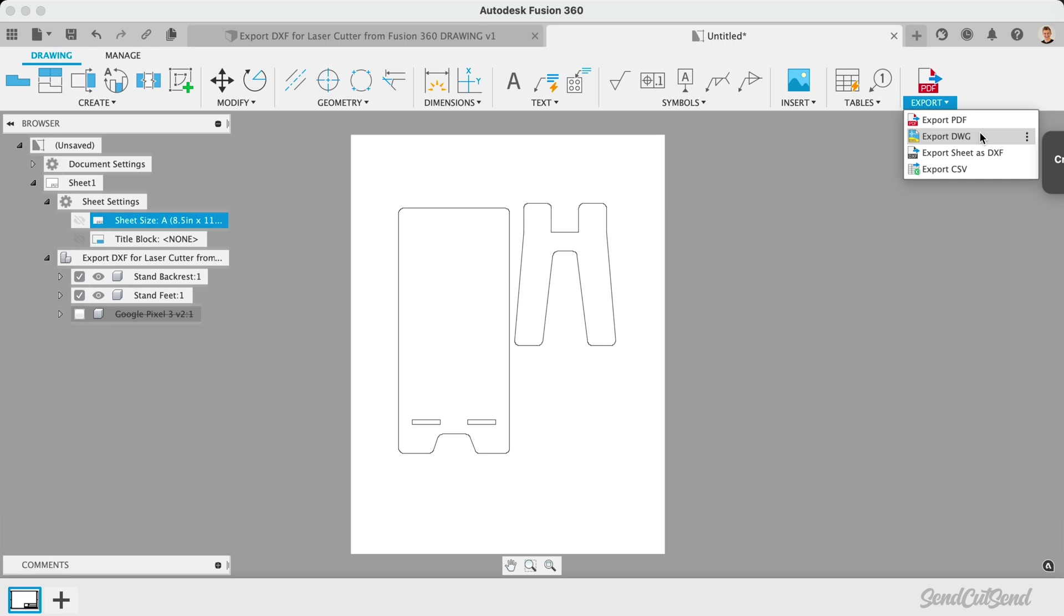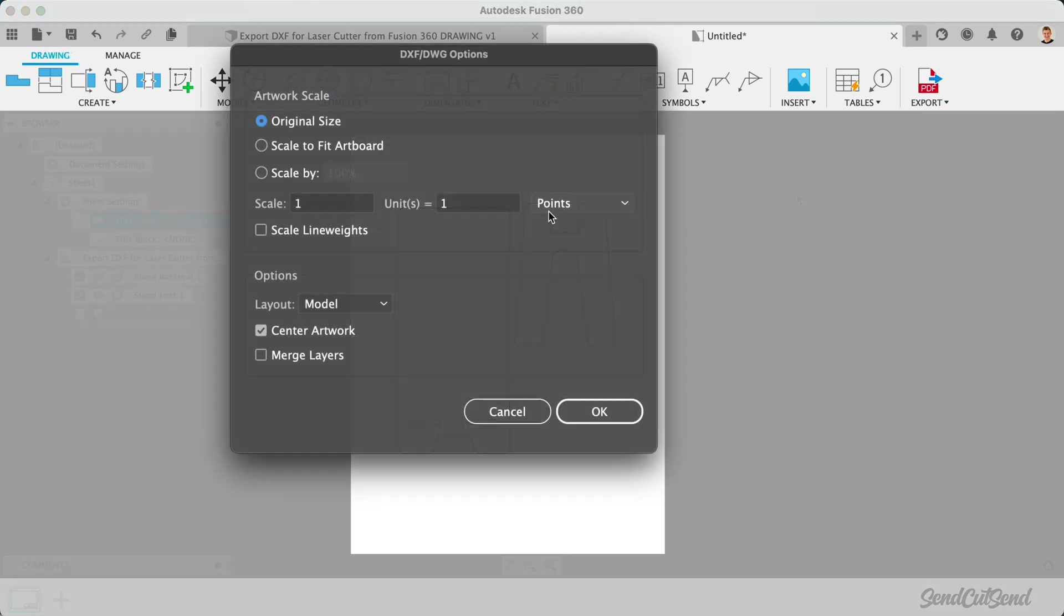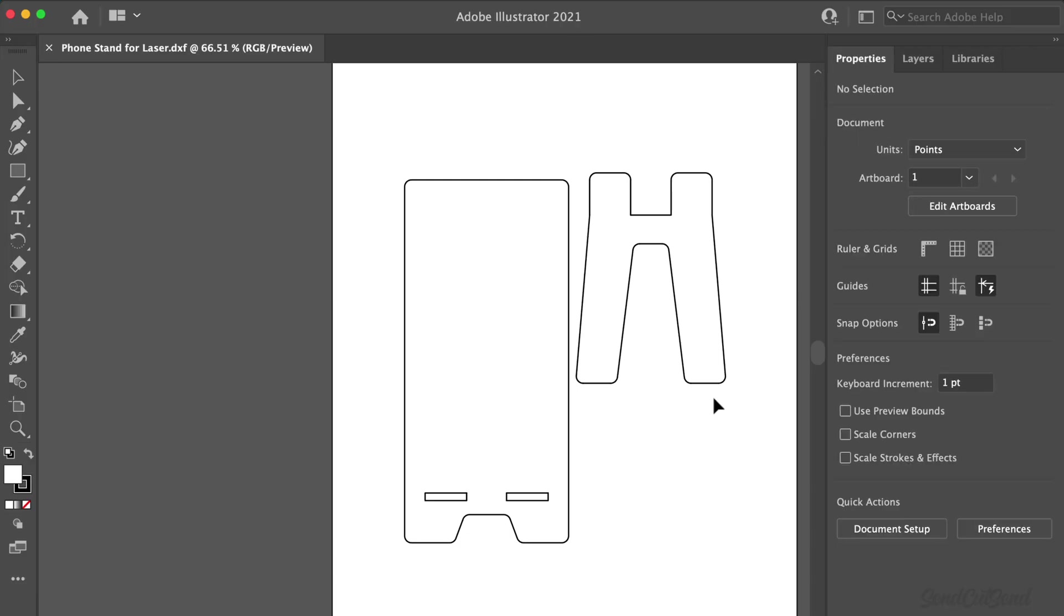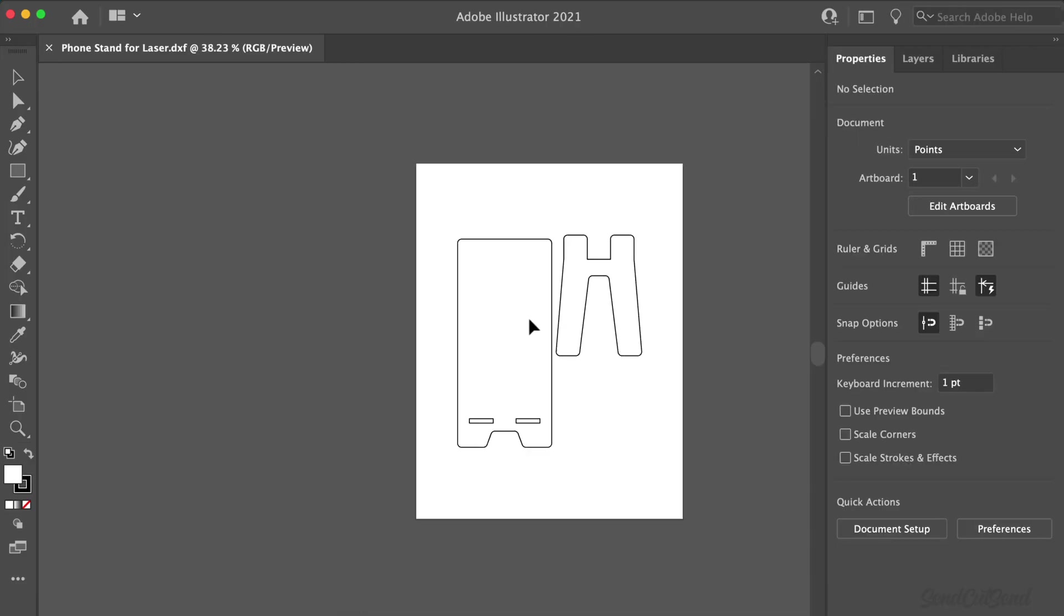Last but not least, remember to check your DXF file by reopening it in Fusion 360 or a graphics program to ensure only the correct geometry was included.